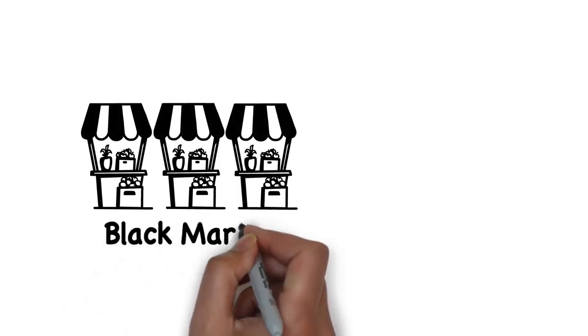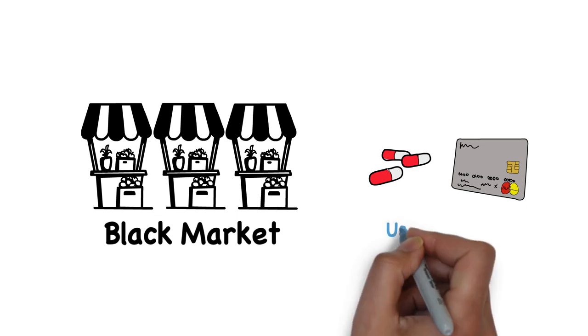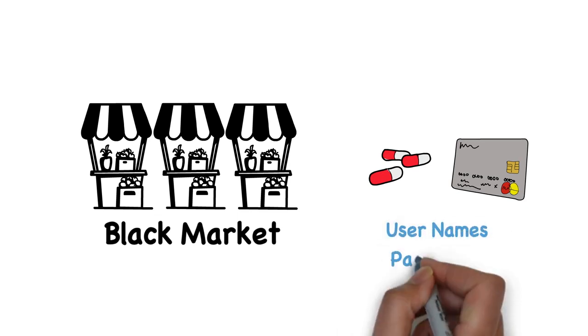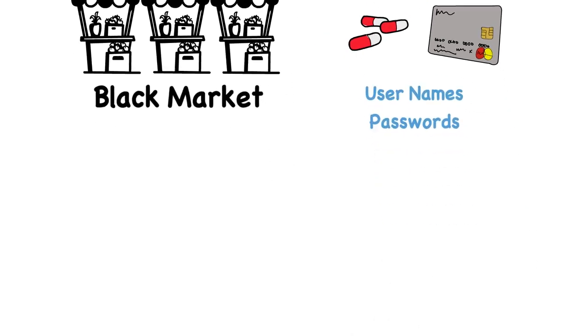You can think of the dark web as a black market where illegal or stolen data are traded or sold. Some of this data are usernames and passwords acquired through hacking and malware.